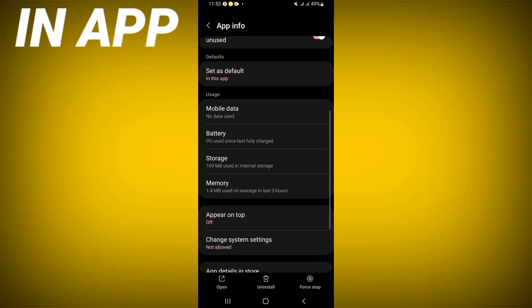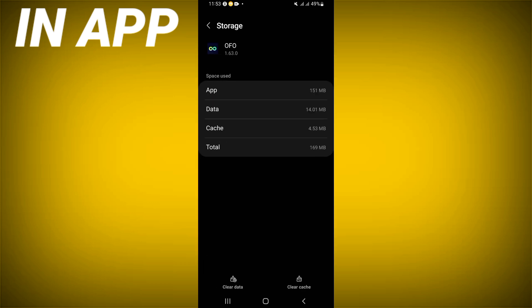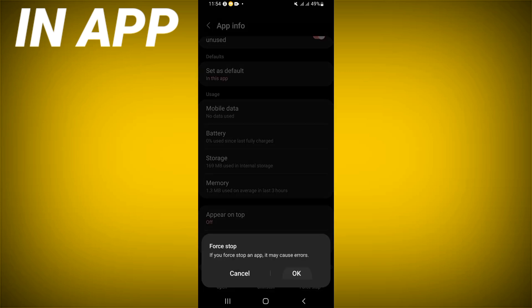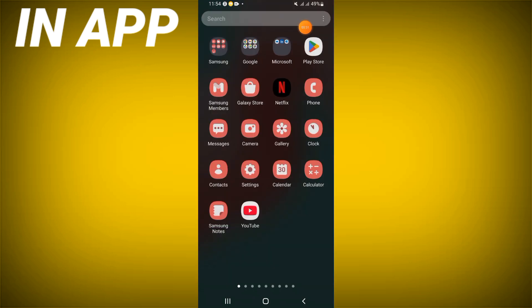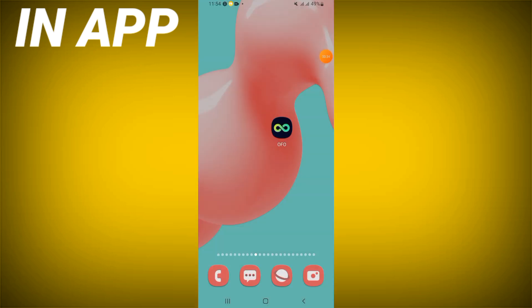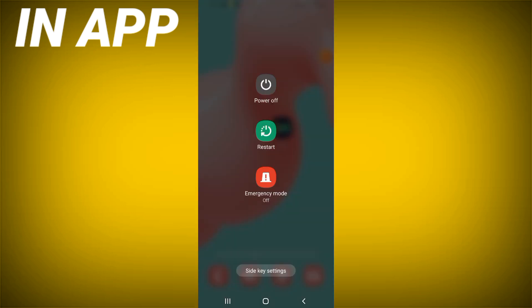Scroll down the list, click on Storage option, click on Clear Cache, then go back, click Force Stop, and click OK. Then go to the Play Store or App Store, update the OFO app, and restart your device. And that's it!